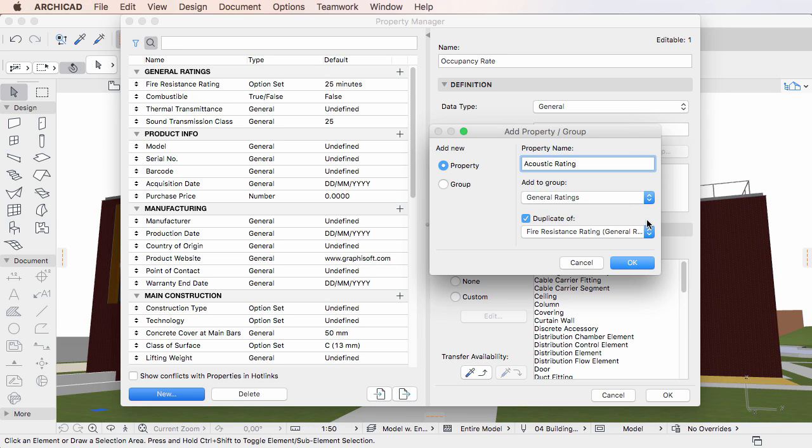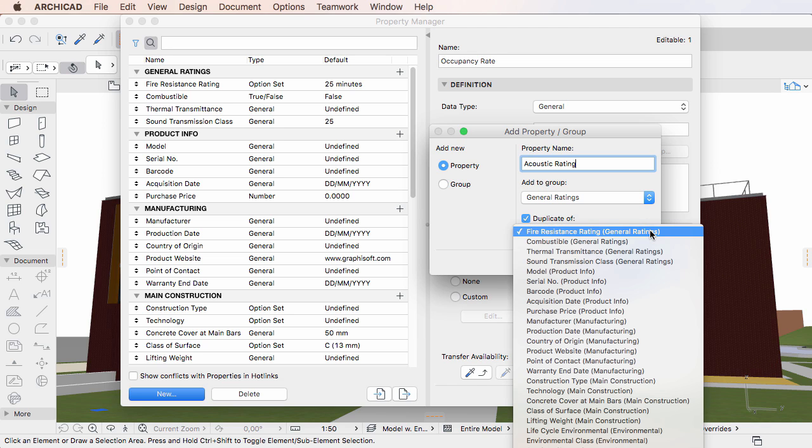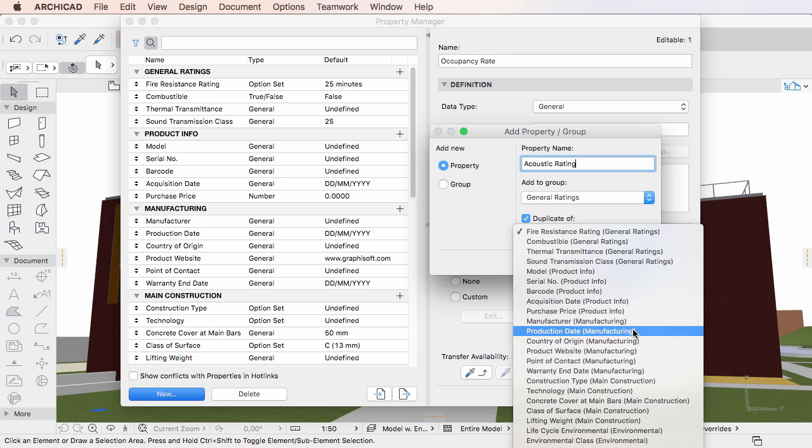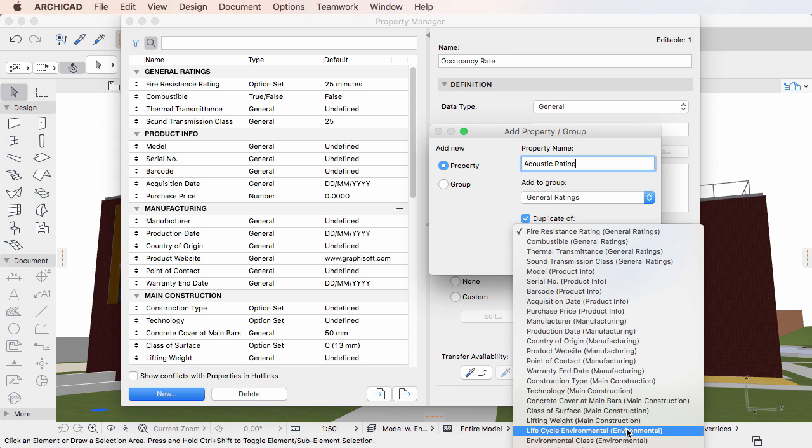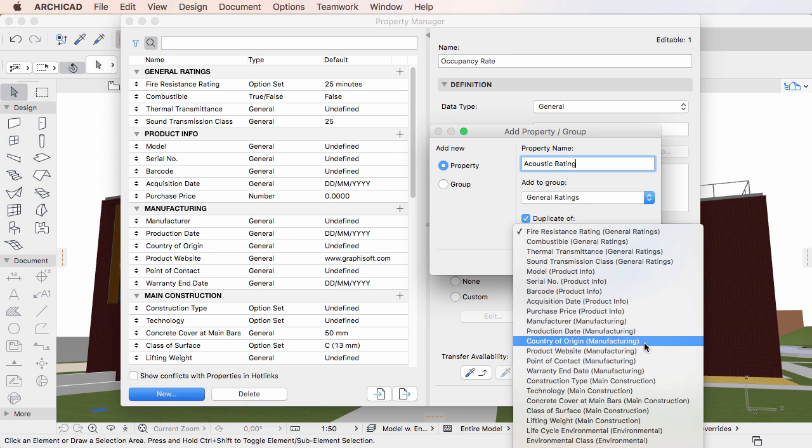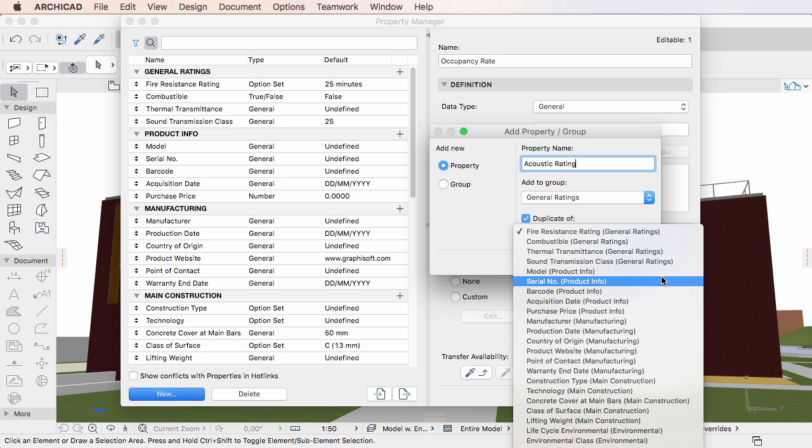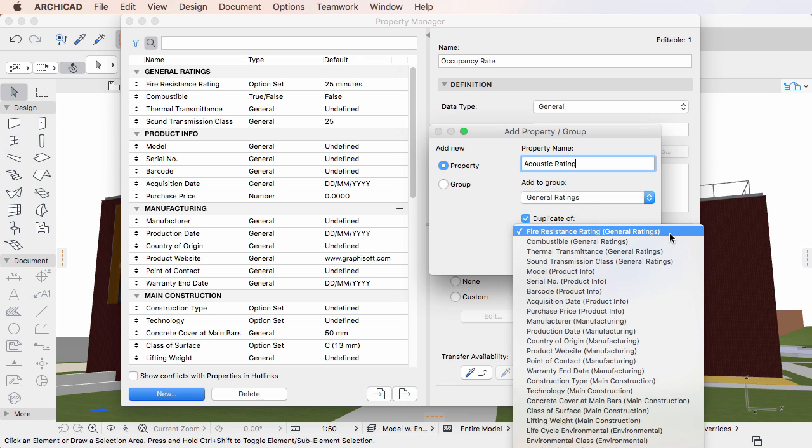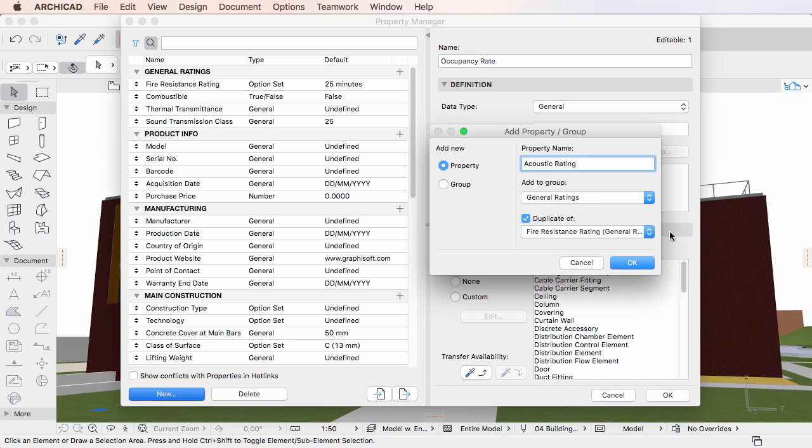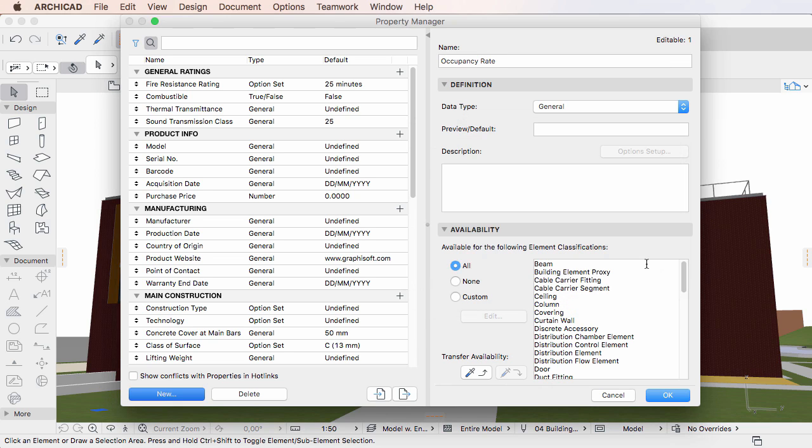The drop-down list below the checkbox becomes enabled. This list contains every existing property, displaying the Property Group they belong to in parentheses. Select the property you wish to duplicate under the specified name and click OK to accept changes.